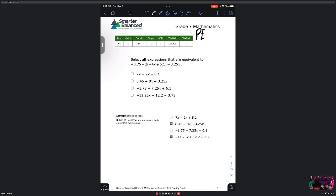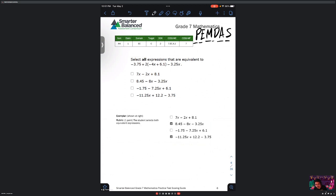PEMDAS stands for: parentheses, exponents, multiplication, division, addition, and subtraction. If you want a way to remember it, a lot of people remember it as: Please Excuse My Dear Aunt Sally. That's kind of a way to remember it.